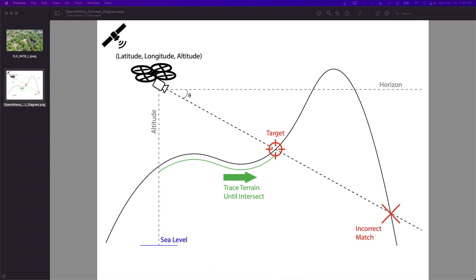So with this OpenAthena software, I've developed a novel technique where using the sensor data from a drone is combined with a digital elevation model, which stores the height of terrain for a portion of the globe. And it combines these two and traces out a line until it intersects. And that locates precisely the spot on the ground that the drone is looking at.